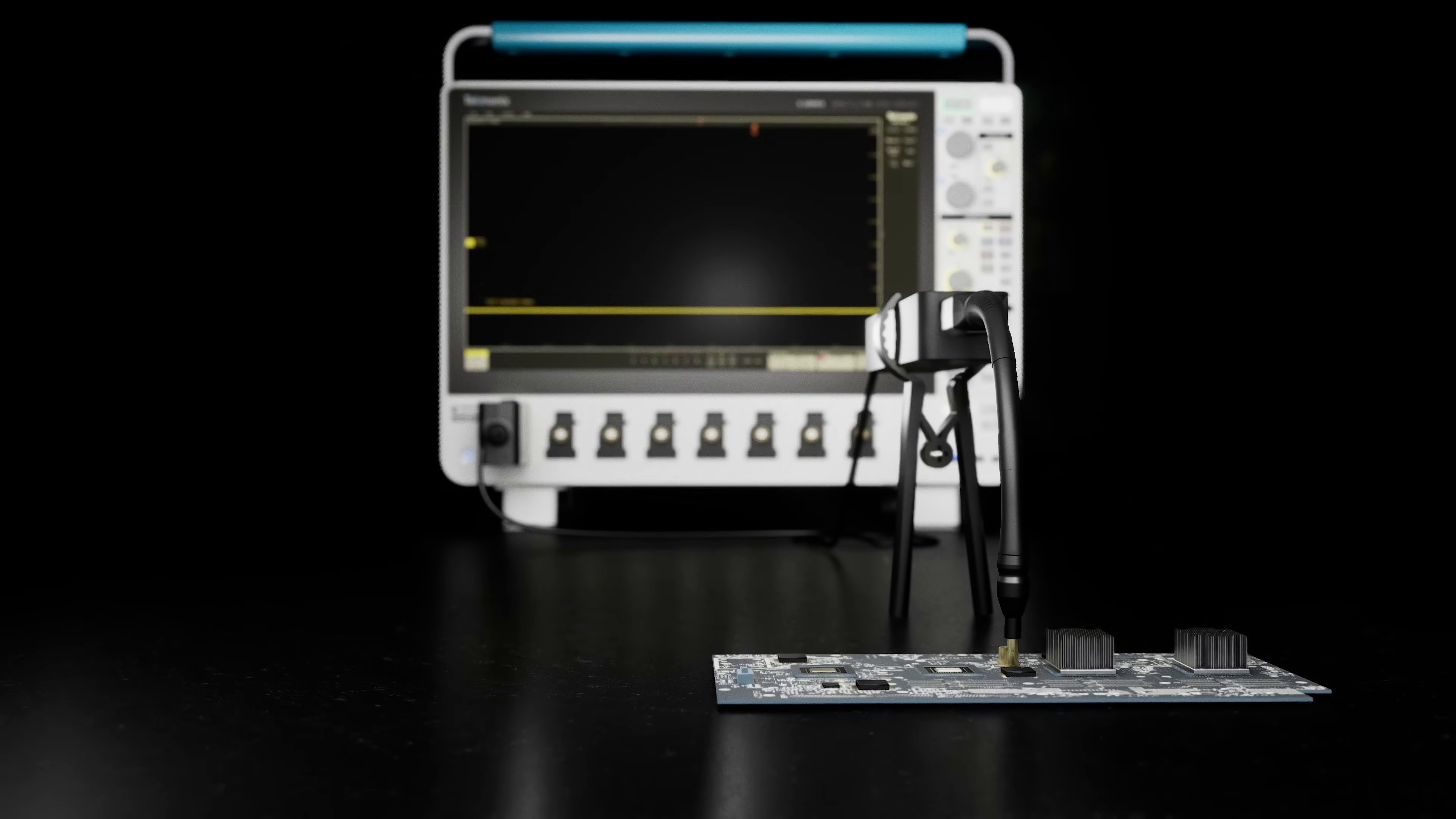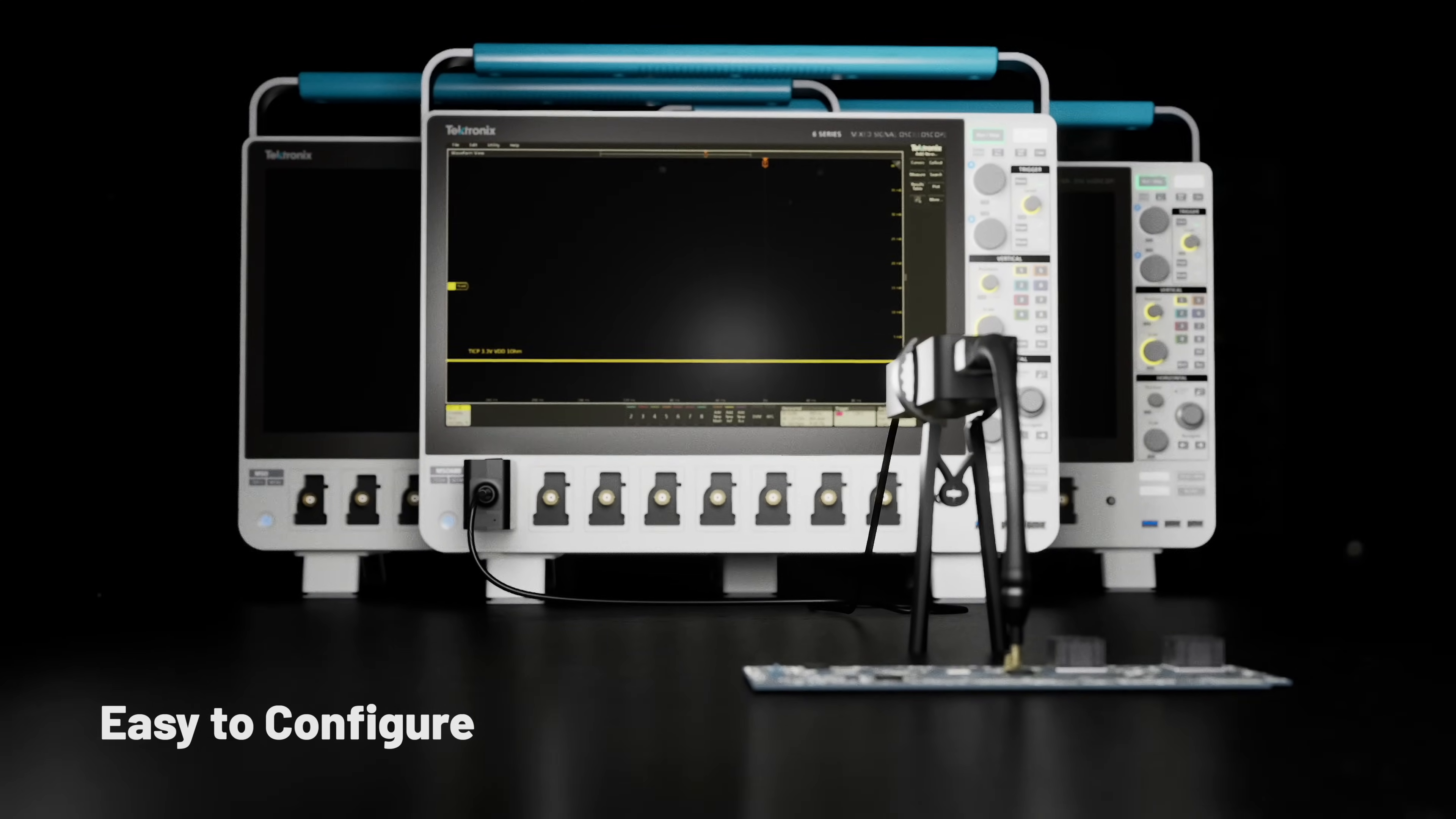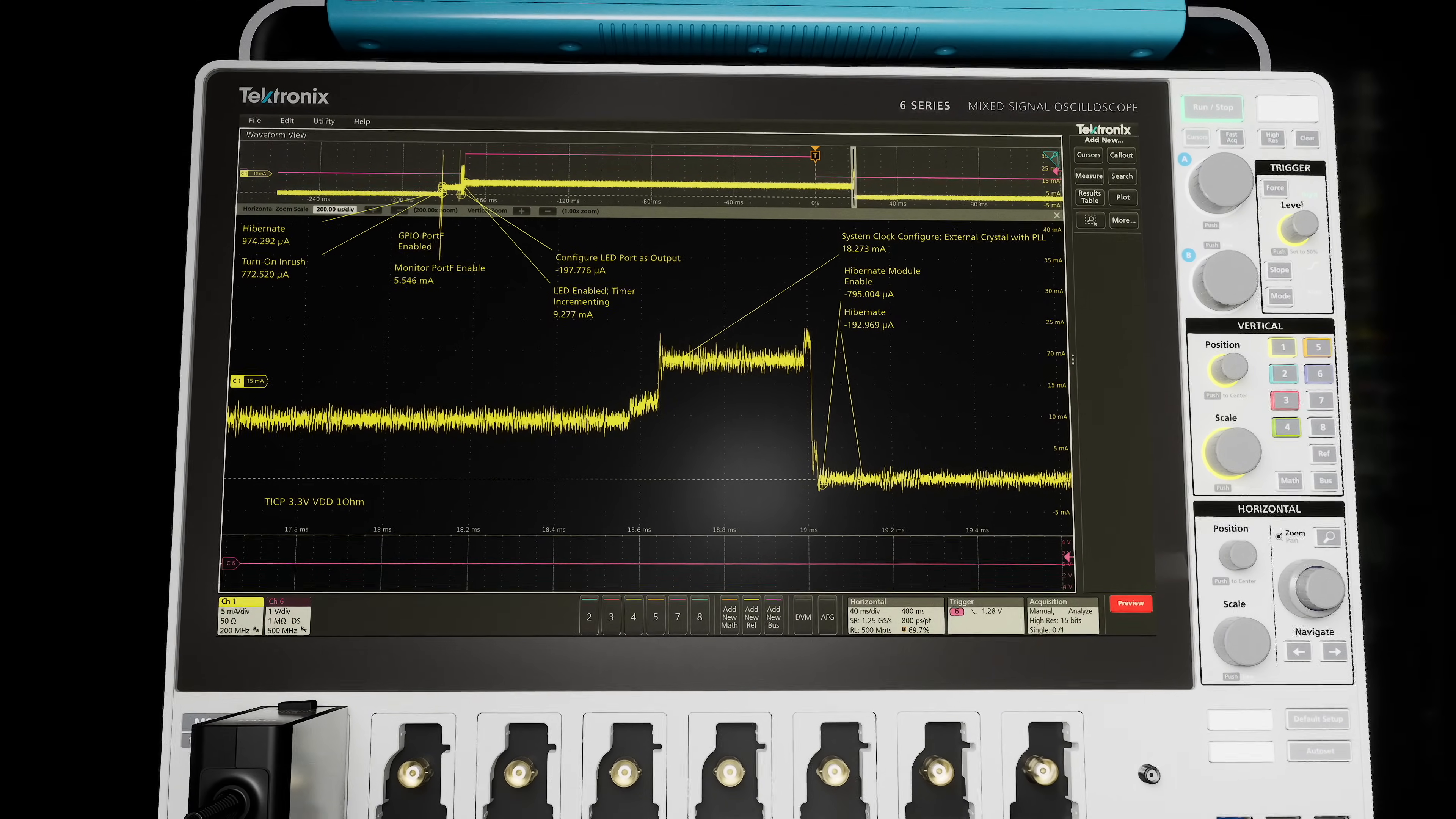TICP series probes work seamlessly with 4-, 5-, and 6-series MSO oscilloscopes to simplify setup, control, and automation.